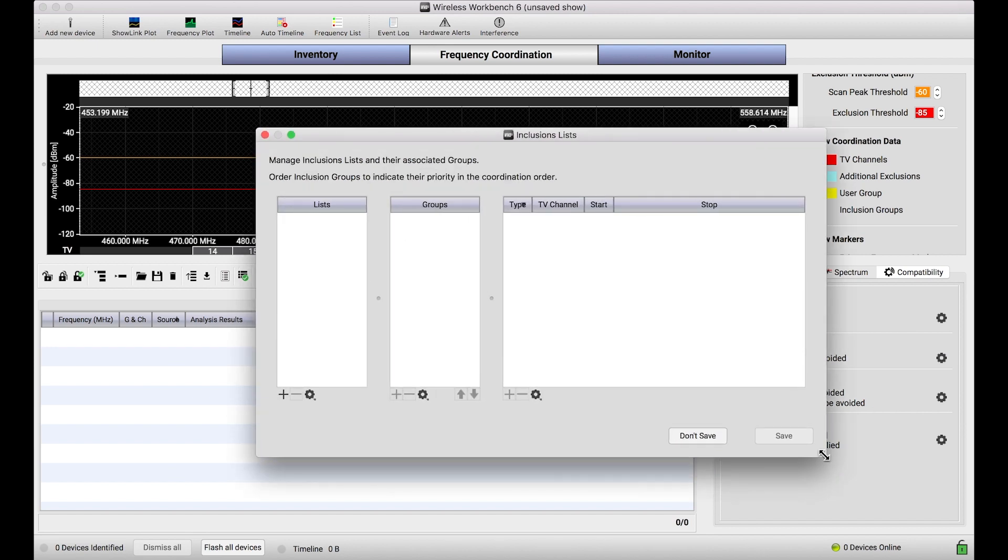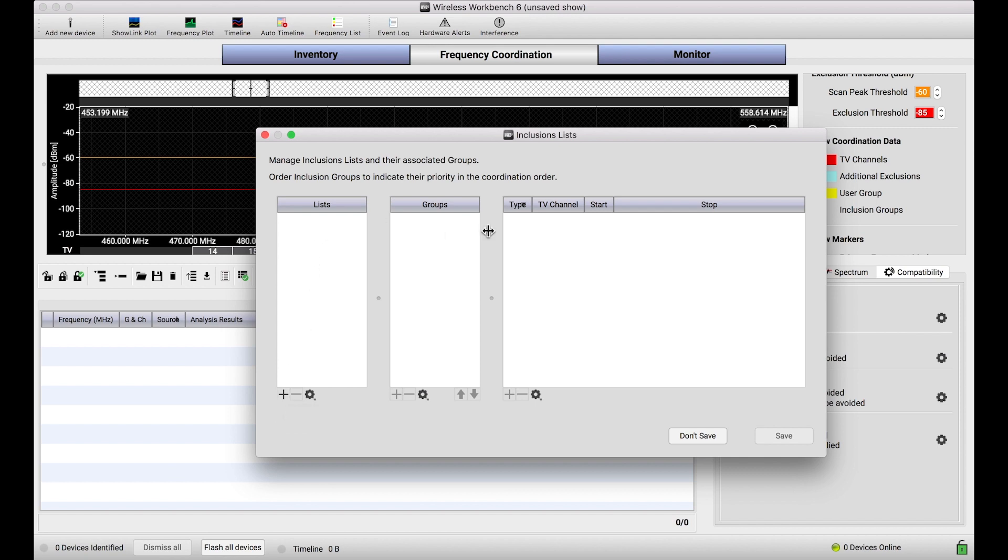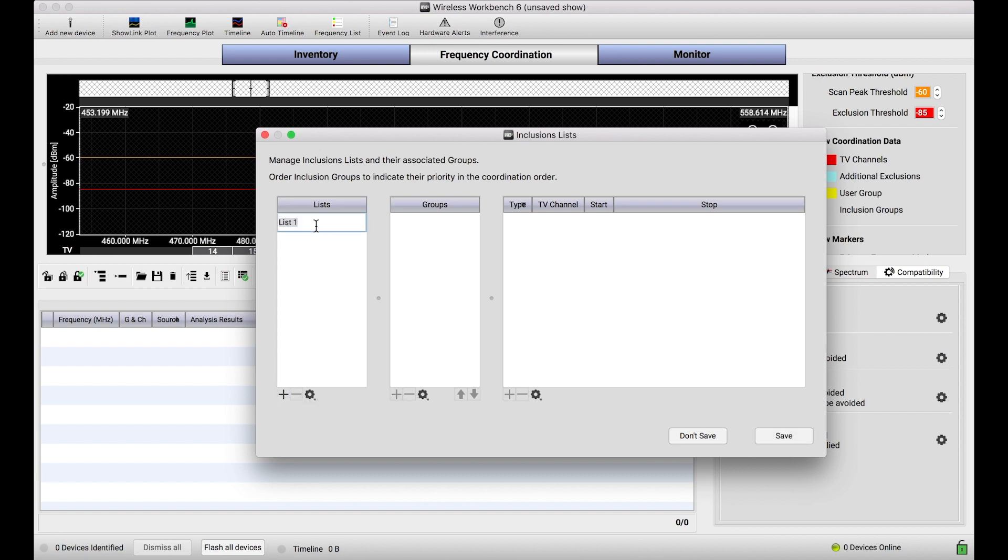I know lists and groups might be confusing or the difference between them might not be clear. A list is a set of groups. If I am on a tour throughout the United States or internationally, and I might want to apply a different set of frequency constraints for each leg of the tour, I could have a list for each stop on the tour, and within that list I could have groups that specify what my frequency ranges are. So, I would say this is my July tour stop. I can call that anything I want.